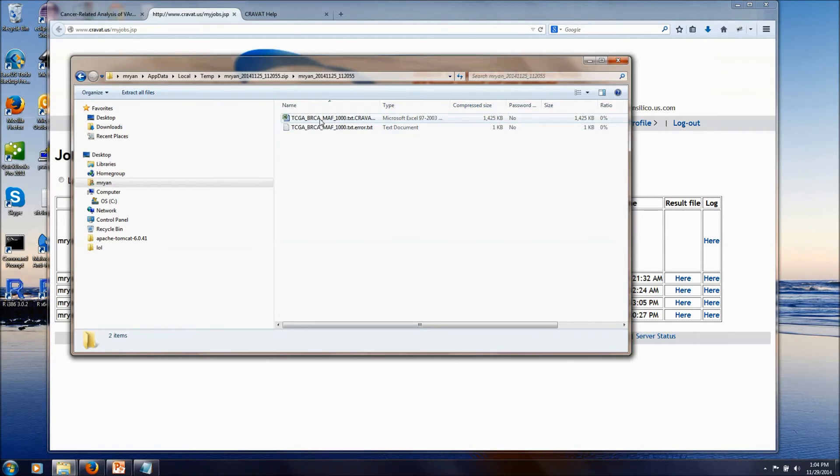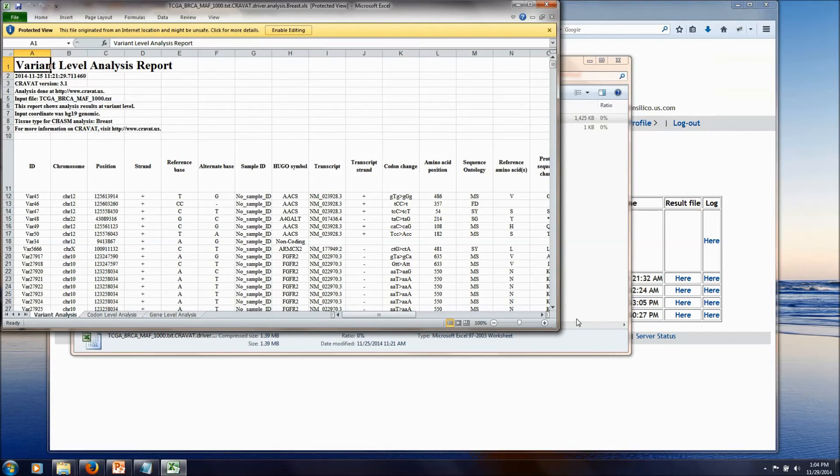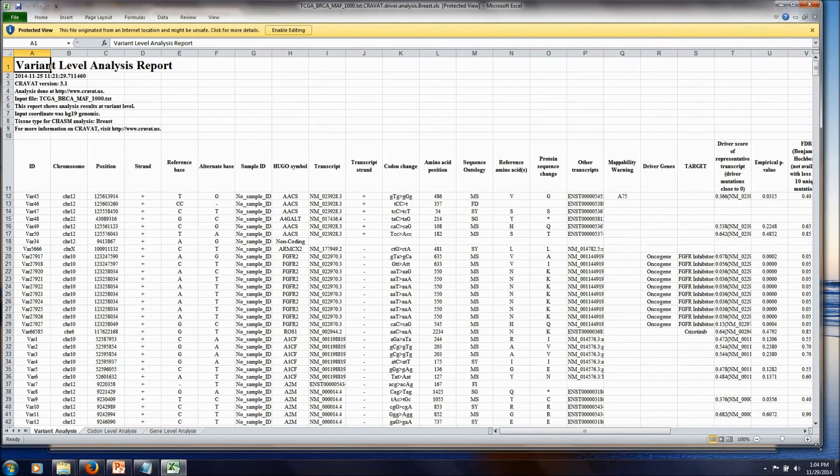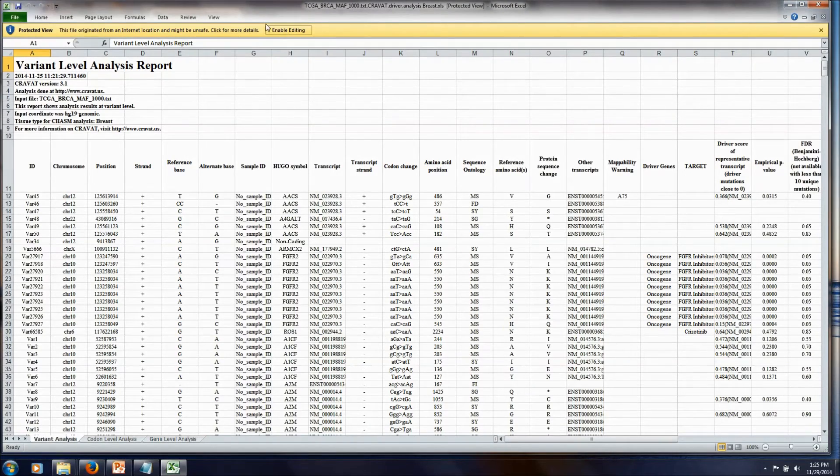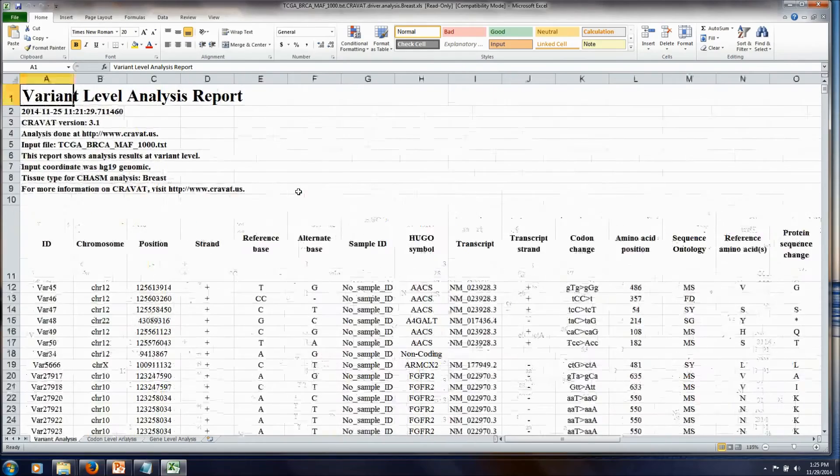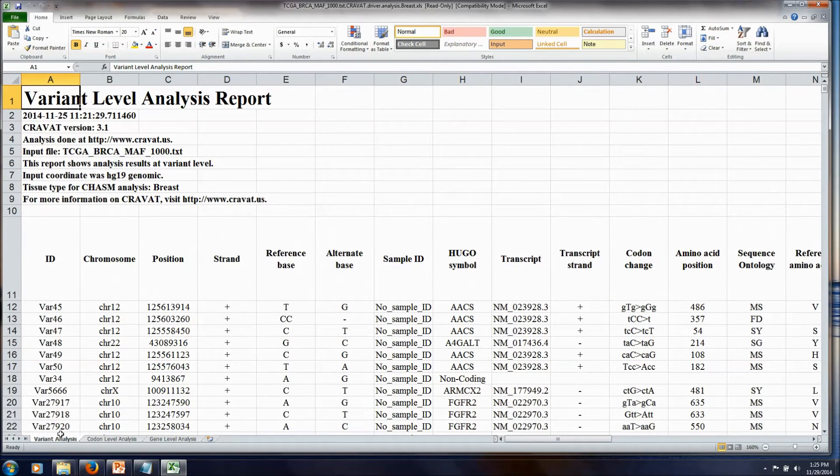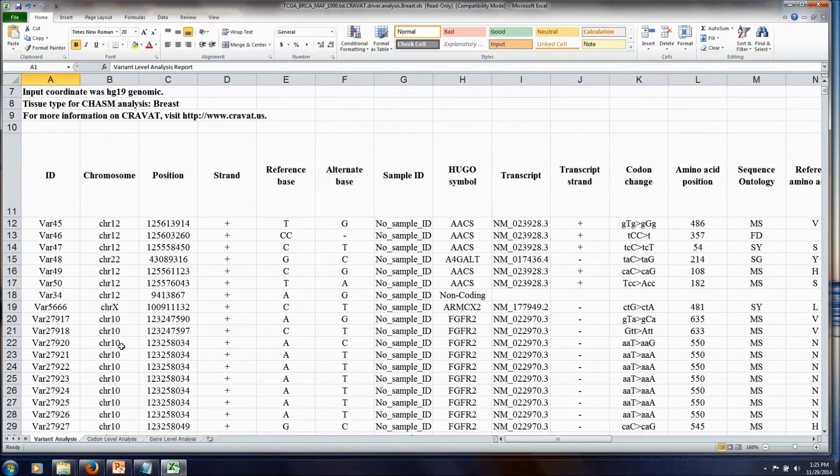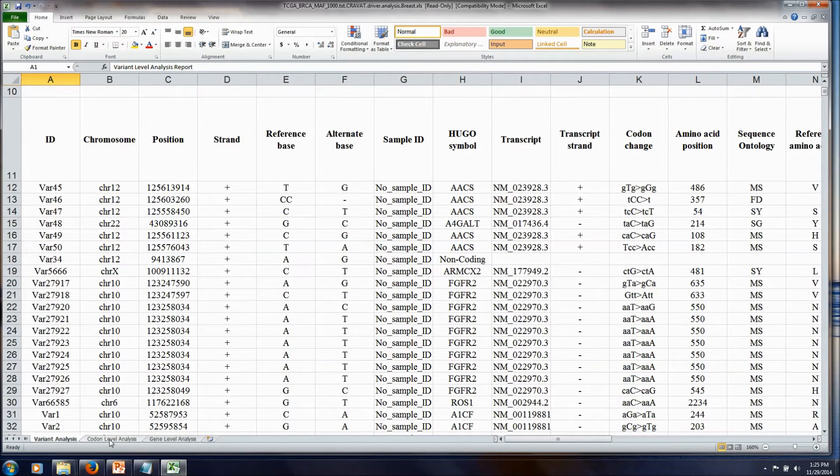The results come in the form of a spreadsheet. And we'll take a look at that real quickly. Okay, so we'll zoom this up a little bit to make it easier to see. You get three tabs of results. The first tab is the individual variant level. The second two tabs are summarized at the codon level and then at the gene level.